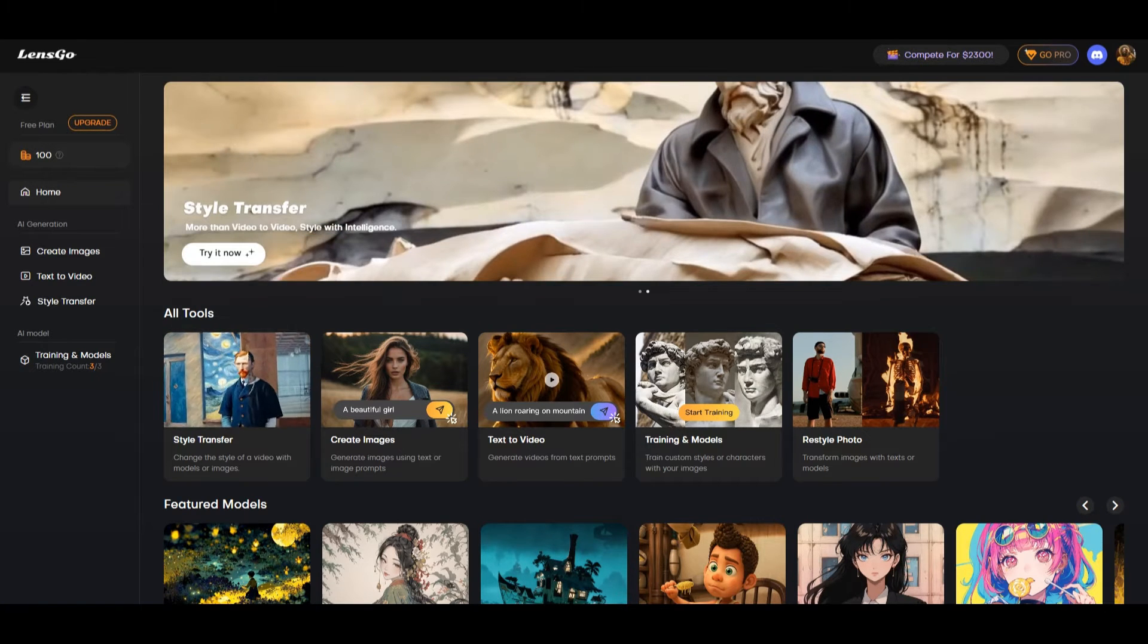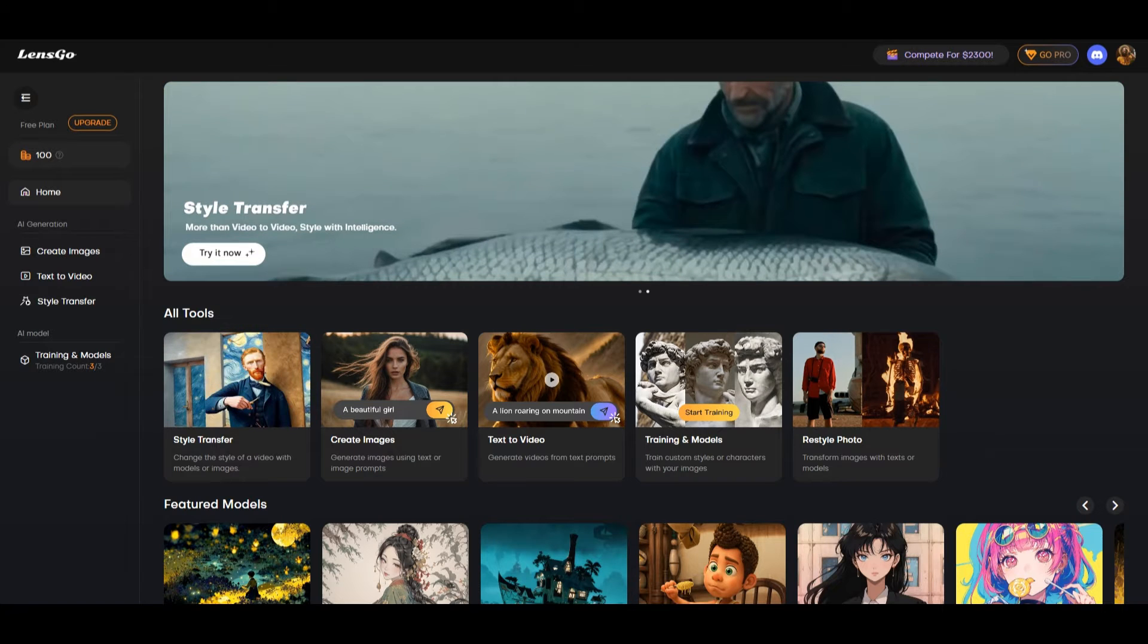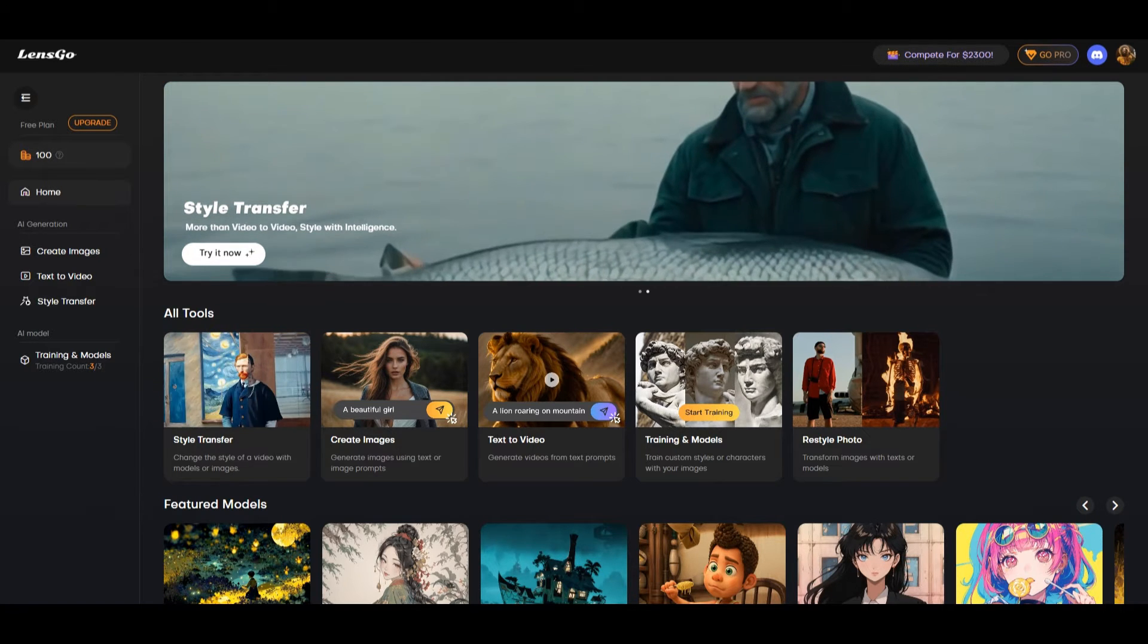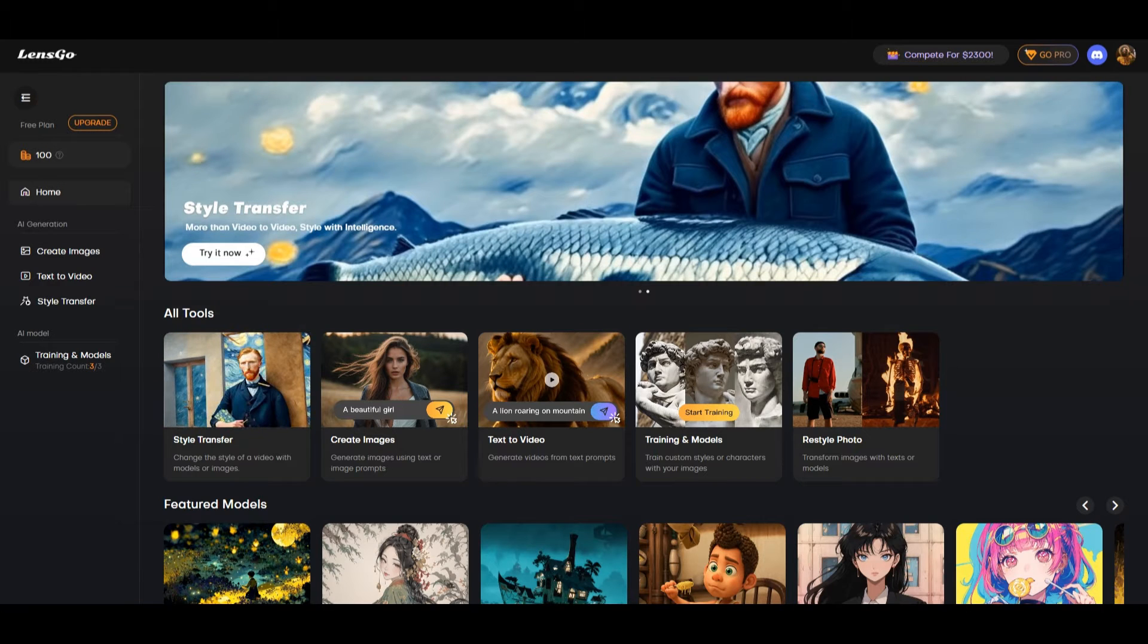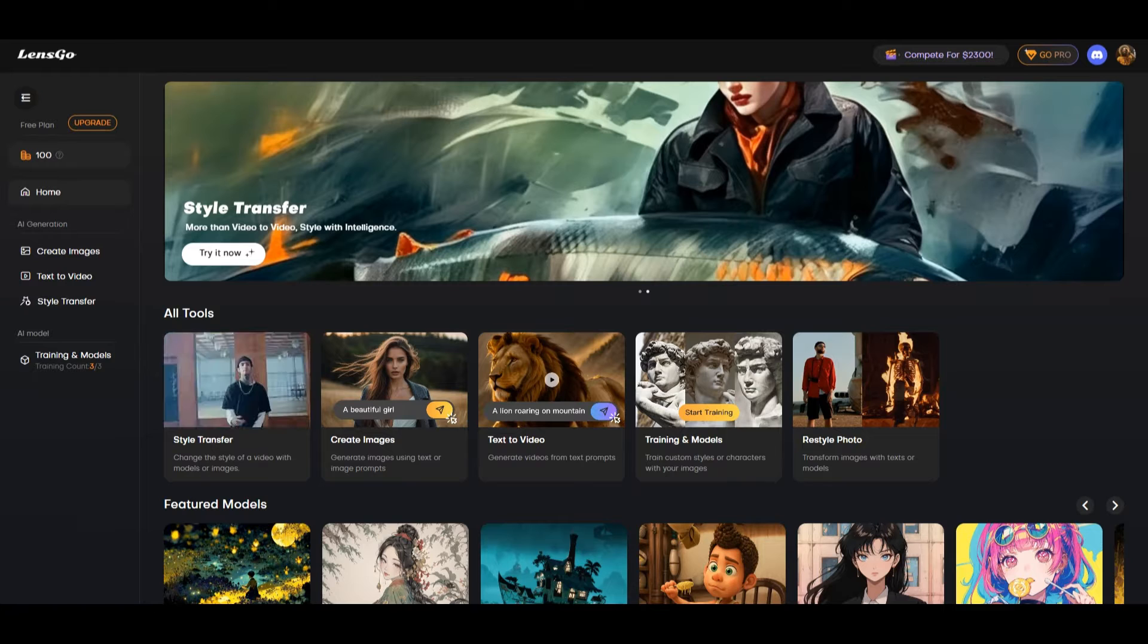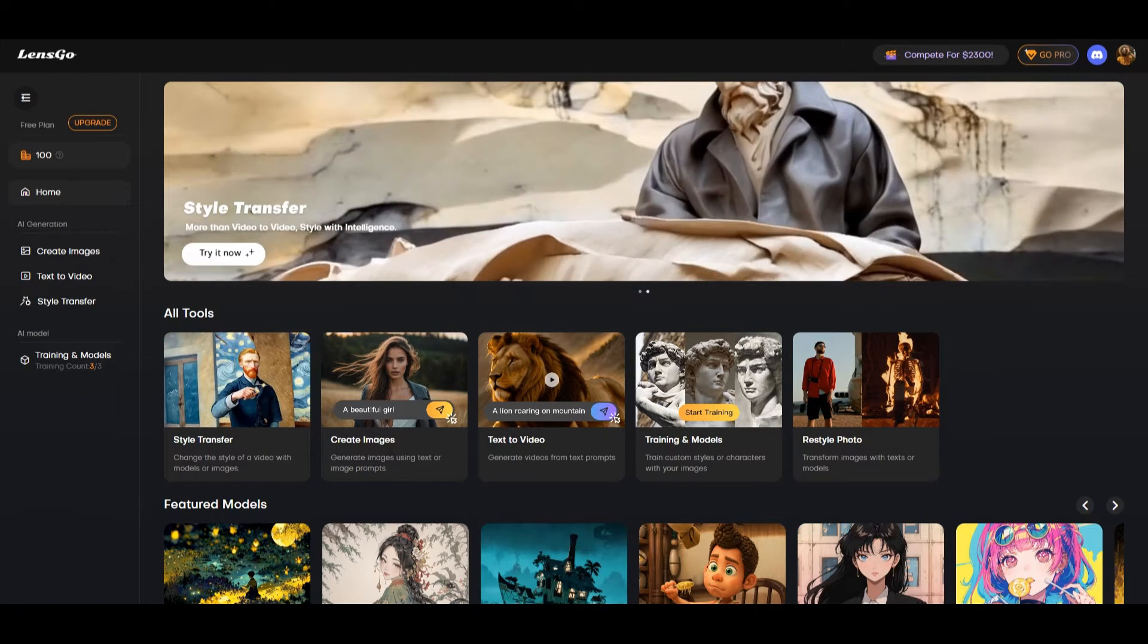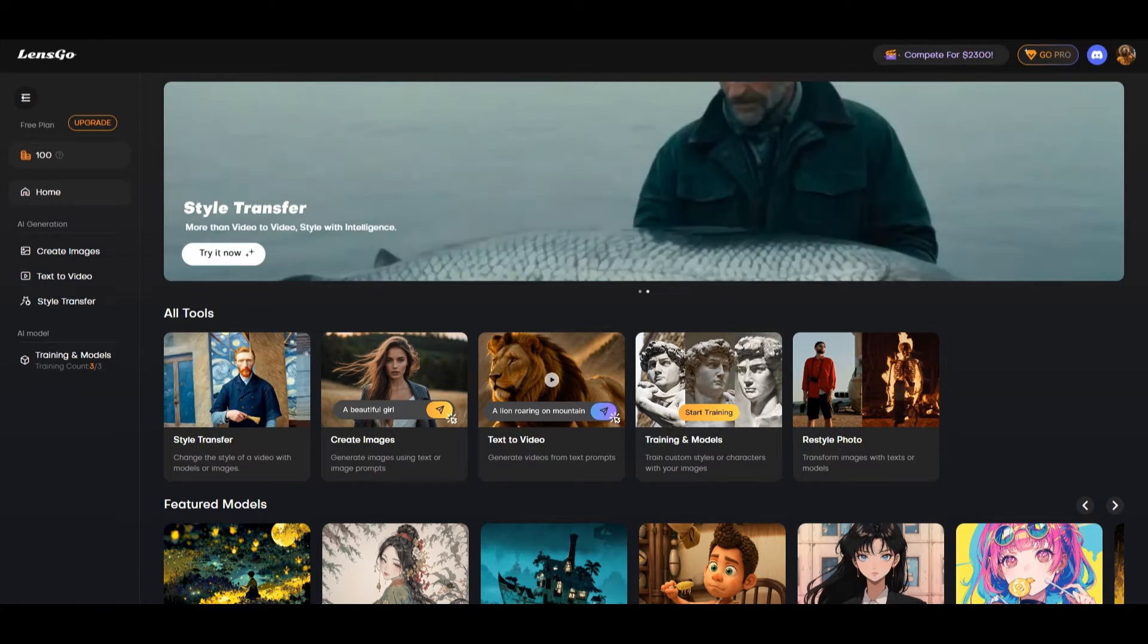Lensgo.ai is a free AI platform designed to assist users in creating personalized images and videos. It has creation models which we can choose from. This can generate videos with different lengths and camera movements. Text prompts can also be used to guide the AI to create content.